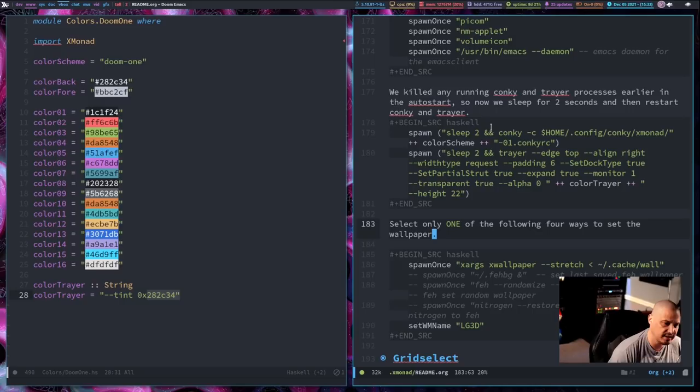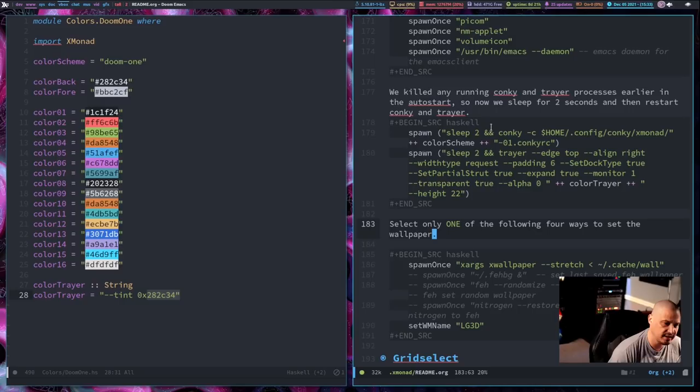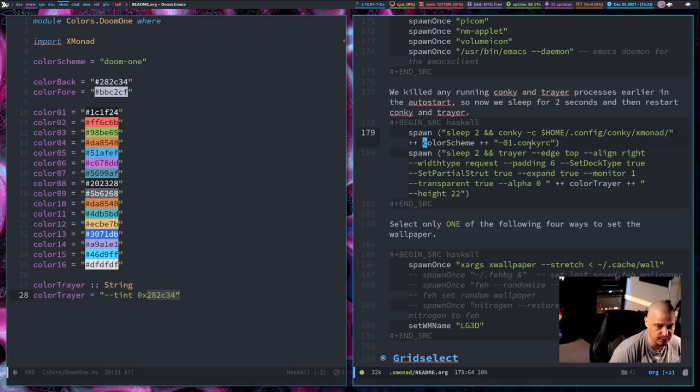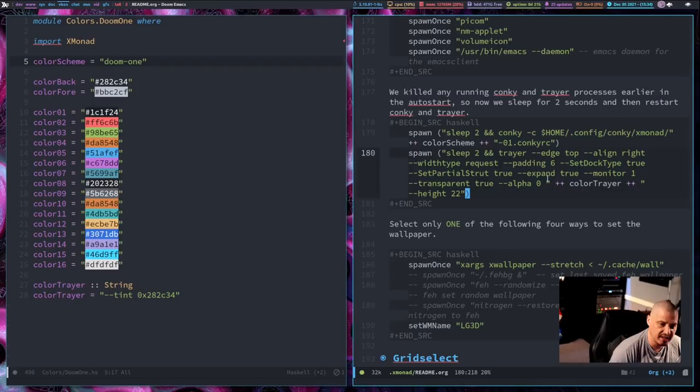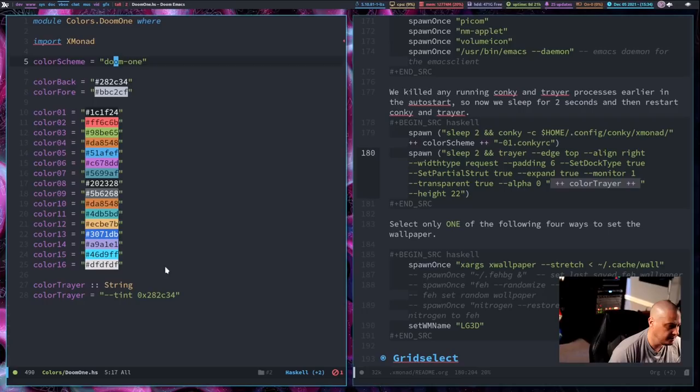Then the auto start hook. What I'm doing here is conky—I have a whole bunch of conky configs and they all start with name of the color scheme dash 01 dot conkyrc. Now I've inserted this variable colorScheme plus plus dash 01 dot conkyrc. So this variable colorScheme equals—what this is saying is launch a conky called doom-one-01.conkyrc. Then I have this here which spawns an instance of trayer. In this command there's a part where you set the background color. That background color is the --tint space and then the hex code value. I substituted that for colorTrayer.